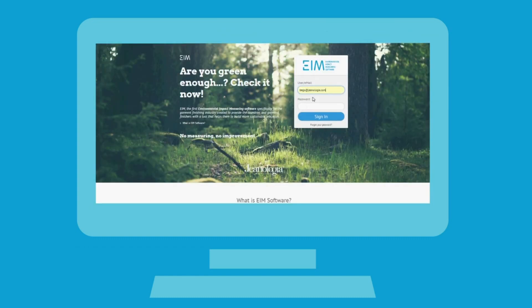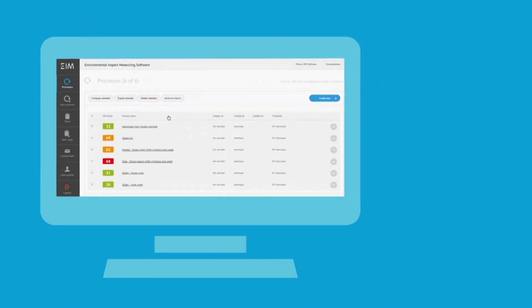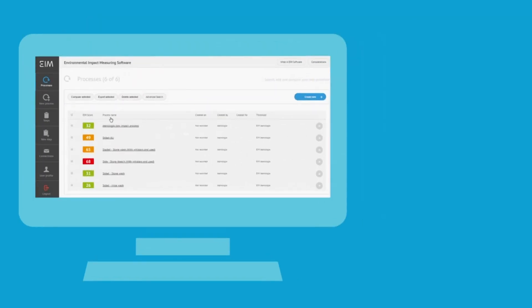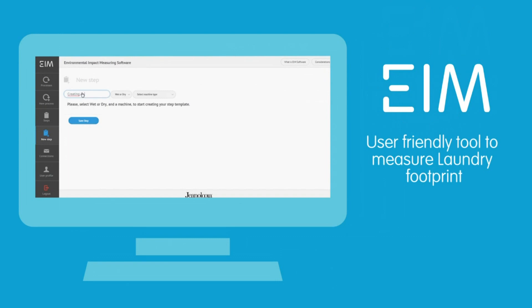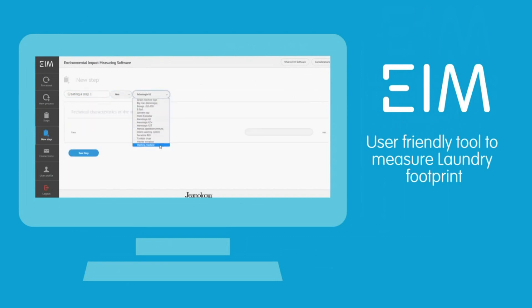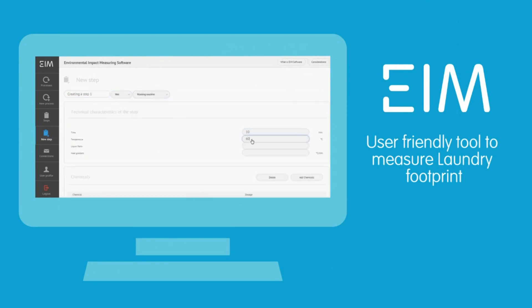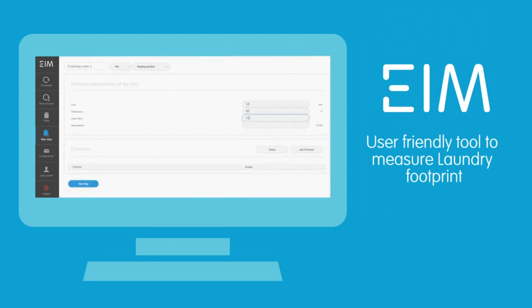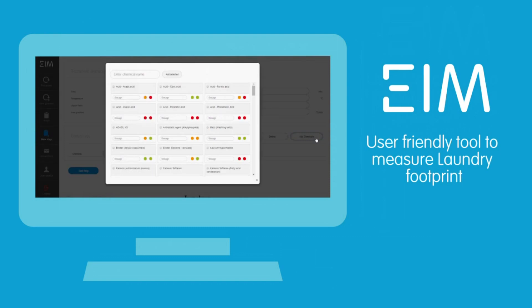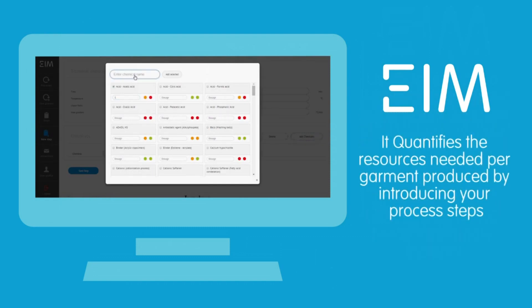Assalamualaikum, Asha Kariya, you are welcome. Today we are going to learn about EIM Software. EIM Software tutorials are going to help us learn sustainable processes.